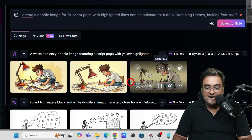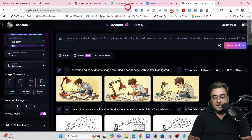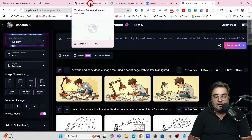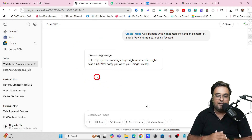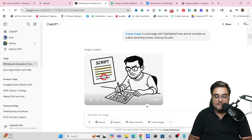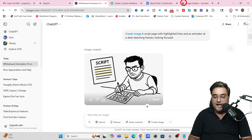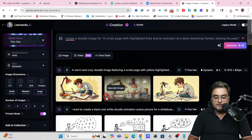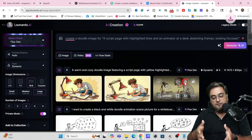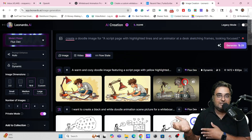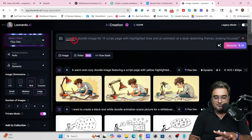Boom — the Leonardo result looks quite amazing. It's a real doodle image. Let's also check ChatGPT's version — it has also created one, and it looks quite good too. The ChatGPT version is black and white, while Leonardo's is colorful. You could use Leonardo to create a black-and-white one or use ChatGPT for a colored one just by adjusting the prompt. It's as simple as that.